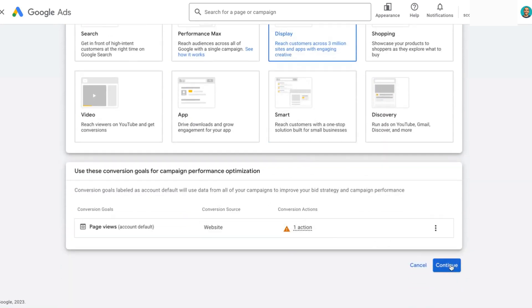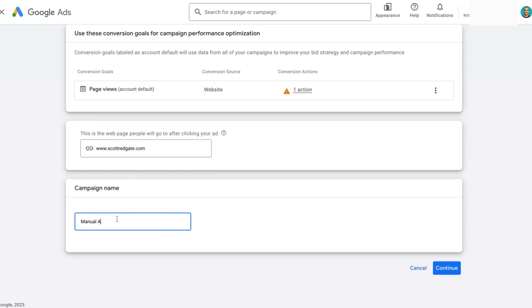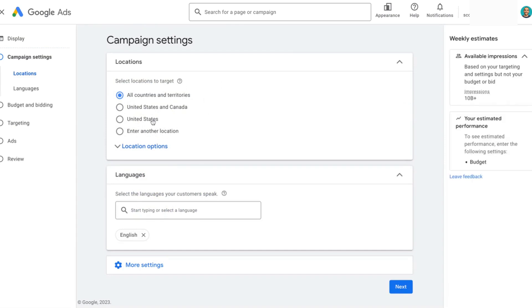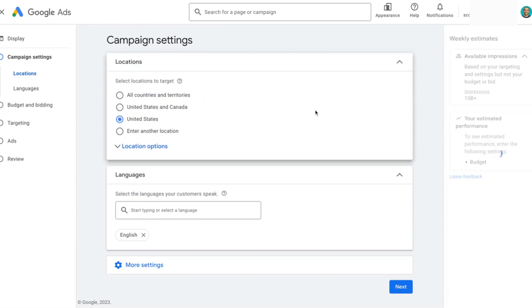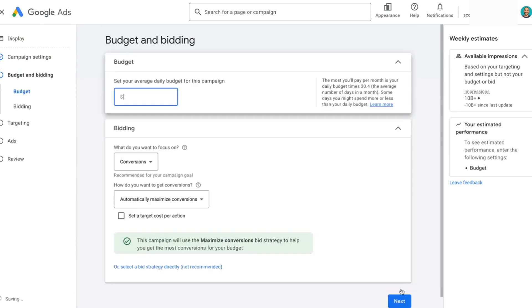For the purpose of this exercise, we're not going to select any conversions — we're going to keep pushing forward. Then you input your website that you're driving traffic to, so for me it's scottredgate.com. We're going to name this campaign 'manual app placement,' then select Continue. You can go through the campaign settings with location — I'm in the United States so I'll select that — and then languages, and go down to the more settings screen.